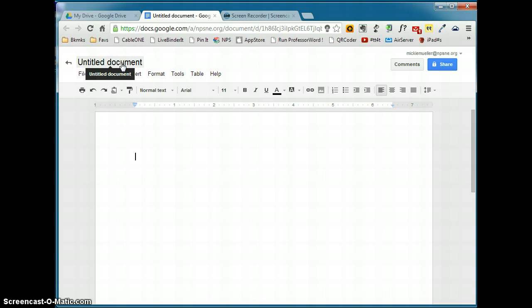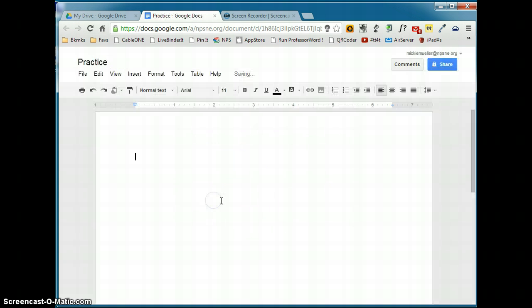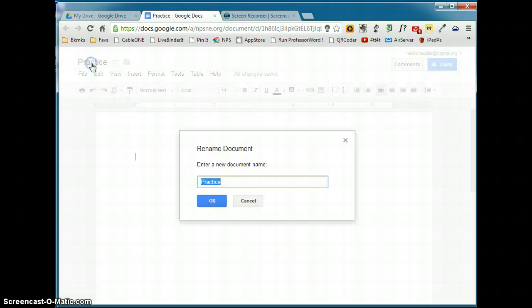Any time you create a new document in Google, it's always going to call it Untitled Document. So it's really important that you change the name of the document as soon as you create it. This way, you'll avoid having several untitled documents in your document list. To change the name of the document, click on Untitled Document and give it a new name. If you want to rename the document at any time, click on the document name and give it a new name.